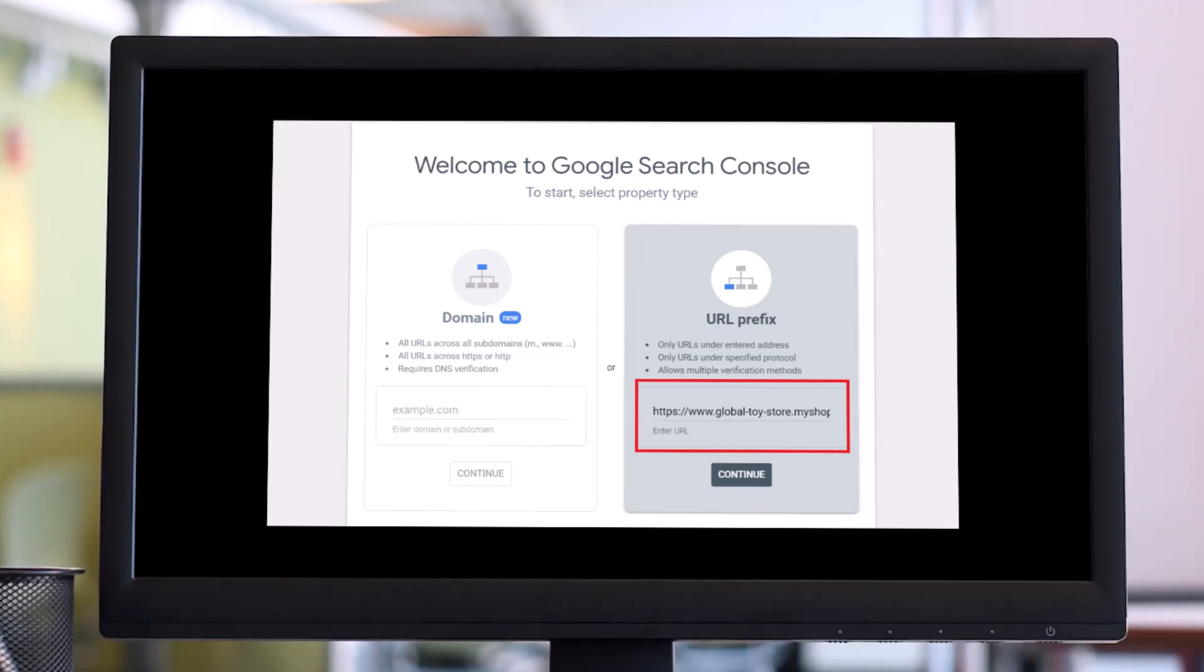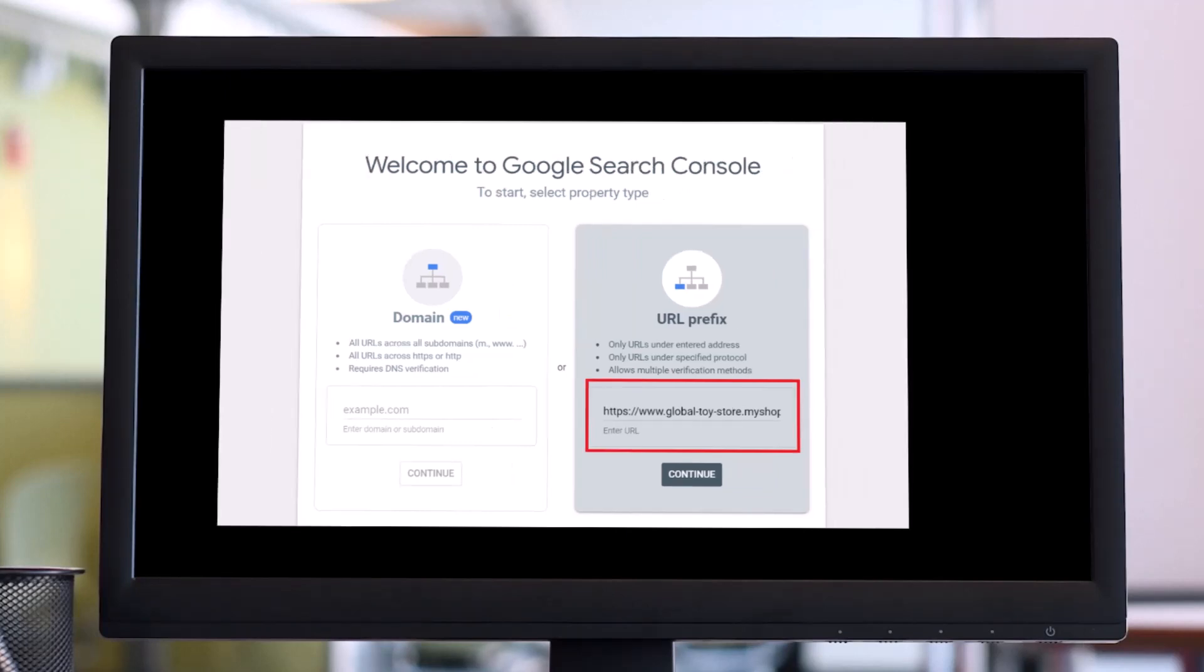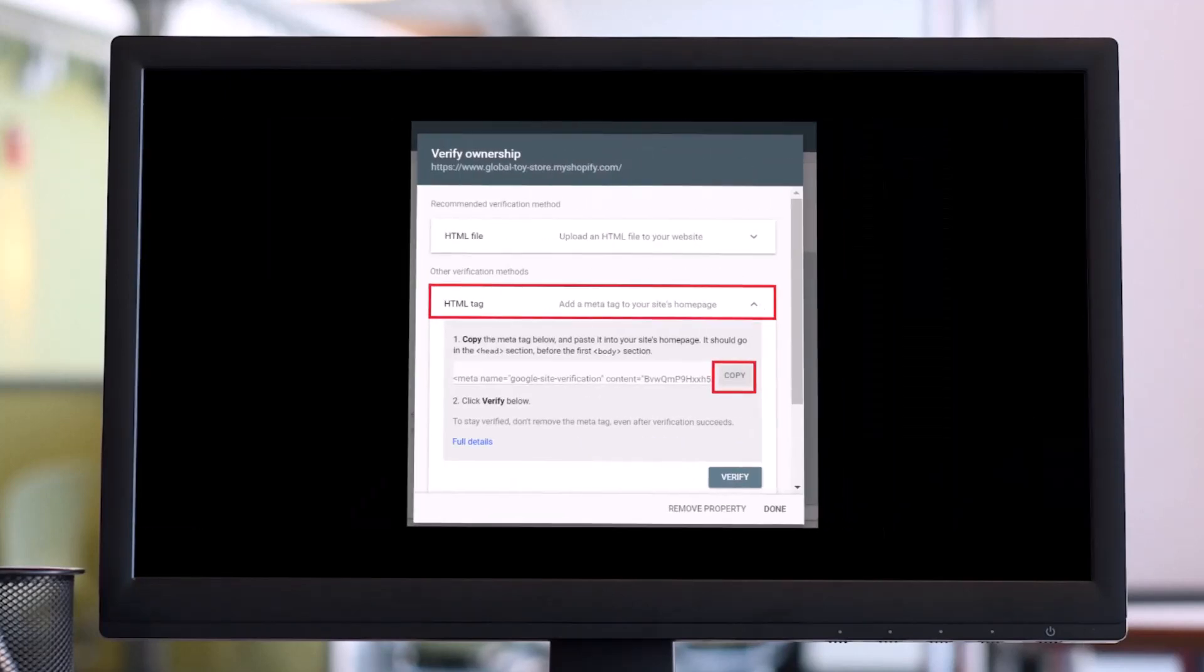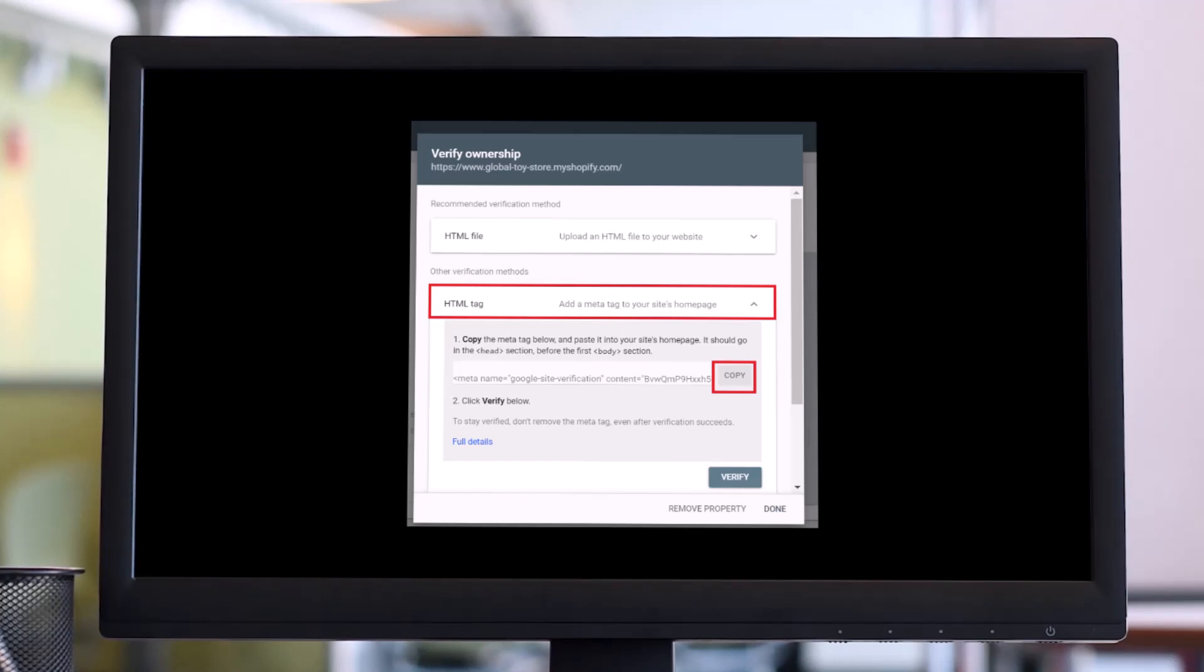And after you do that, you have to simply copy the meta tag in the Search Console. Click on the arrow beside HTML tag as shown in this image, then press Copy to copy the meta tag provided.